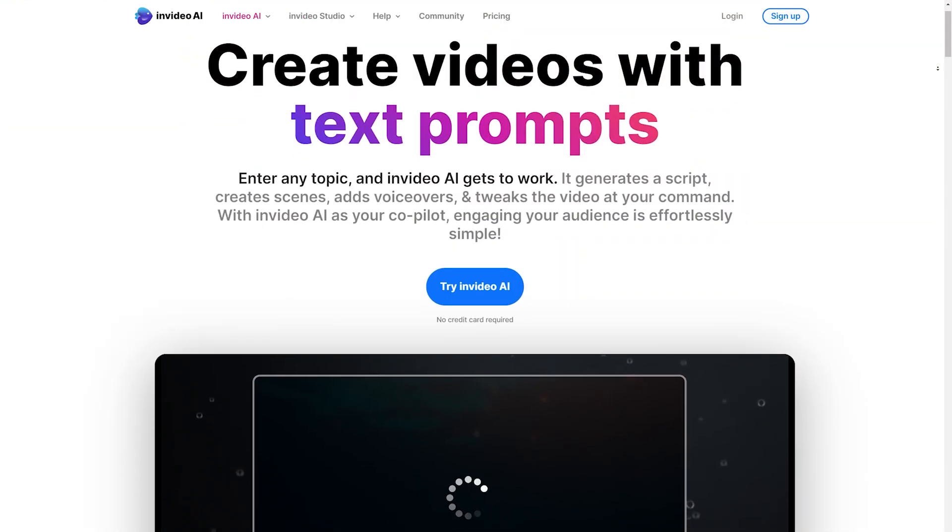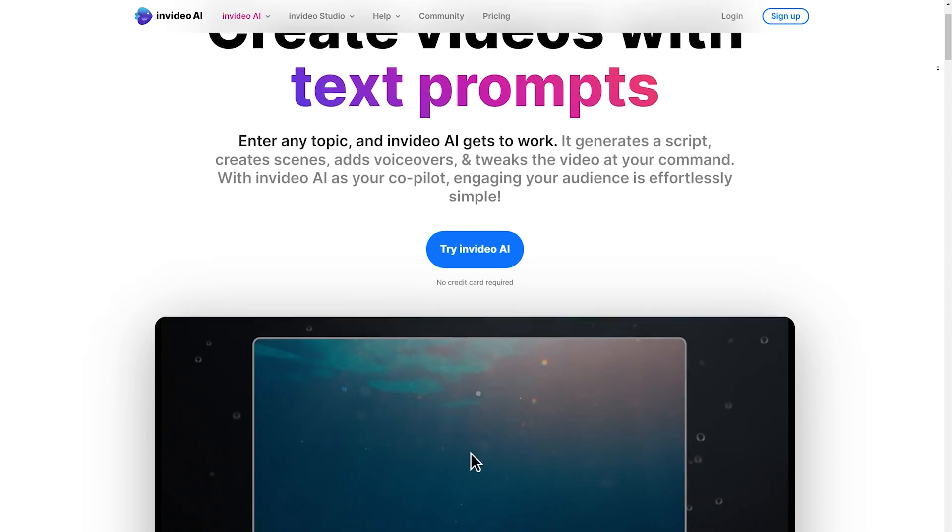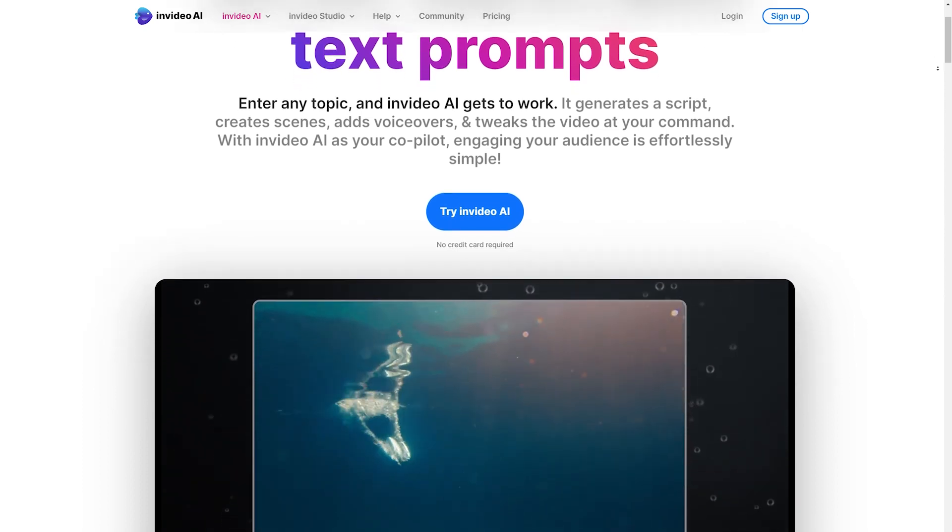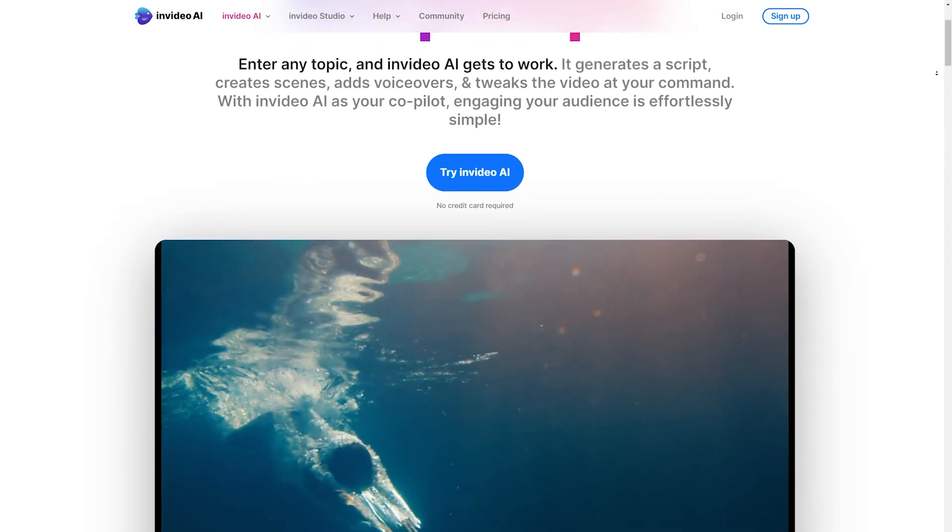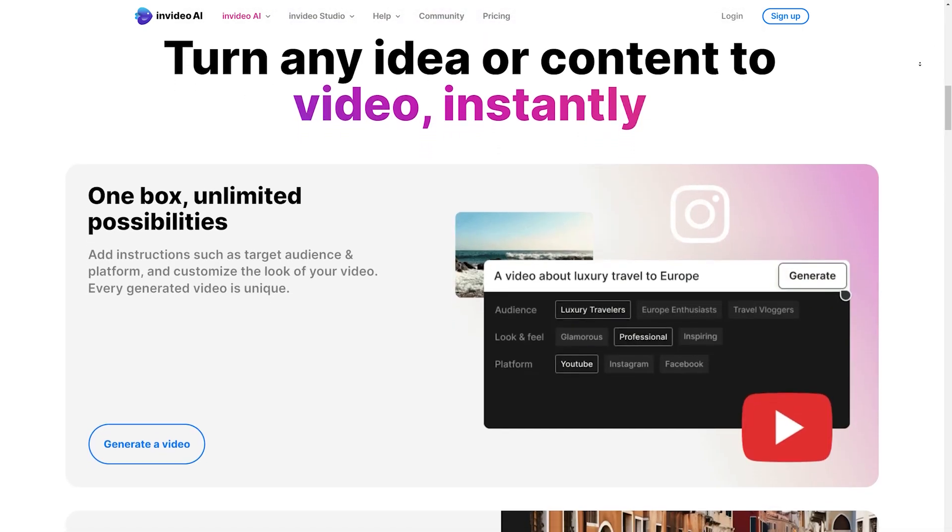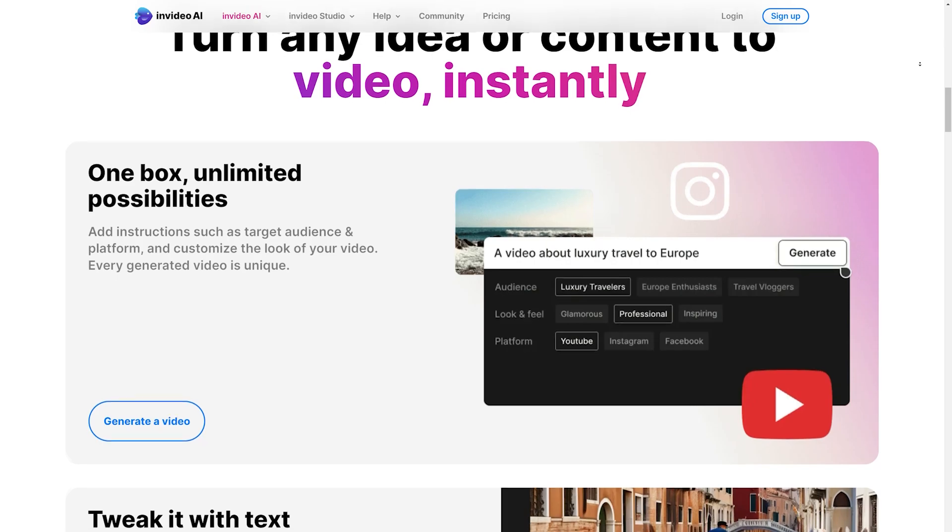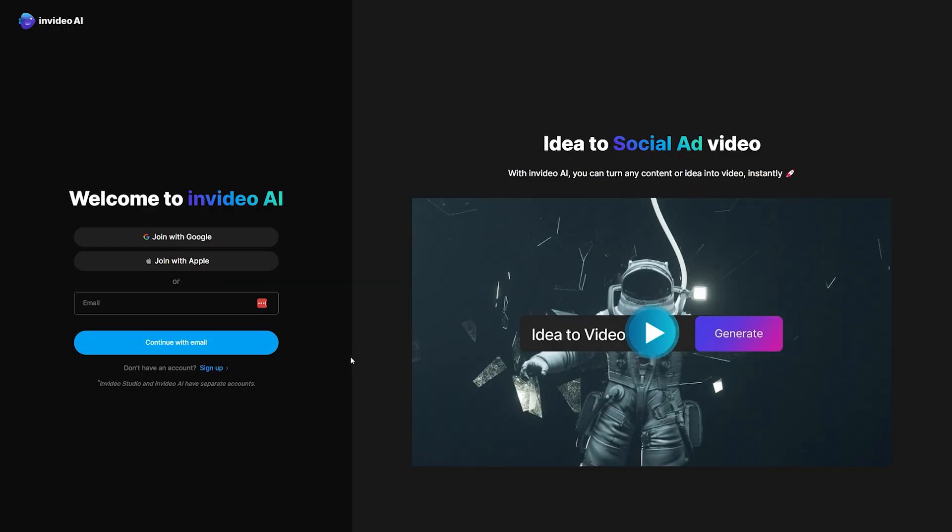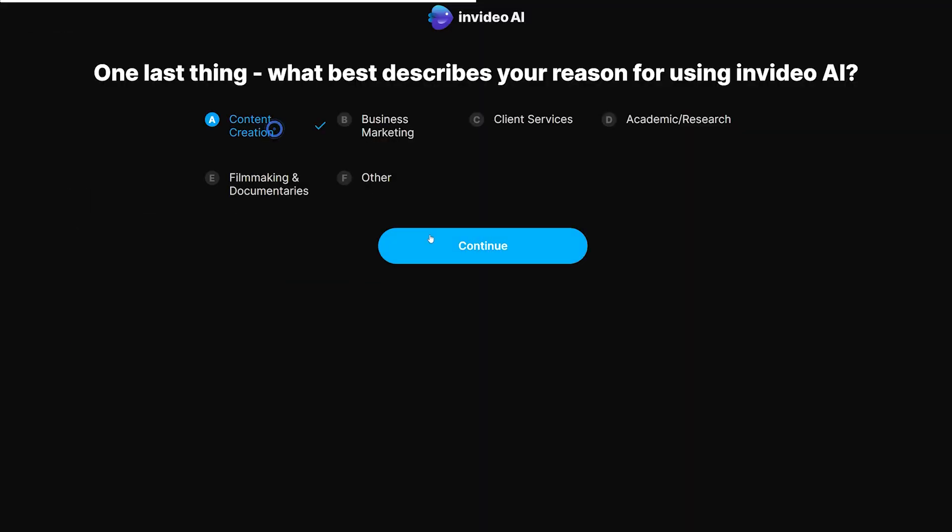Welcome to InVideo AI! This incredible platform lets you create any type of social video content in just a few minutes just by writing text prompts. So the first step is to sign up on InVideo AI and create an account.